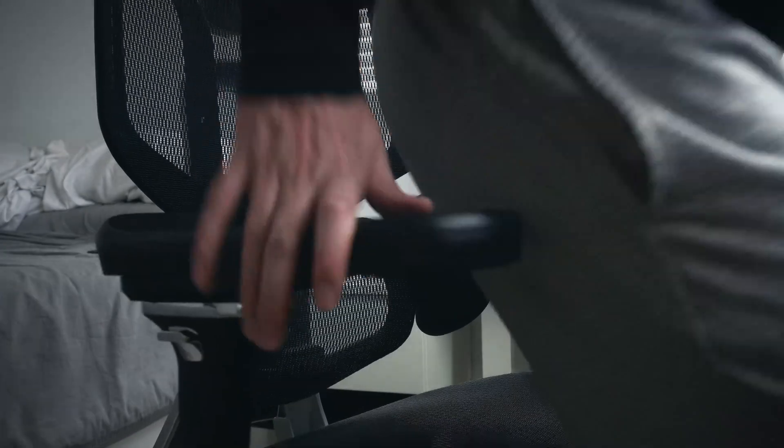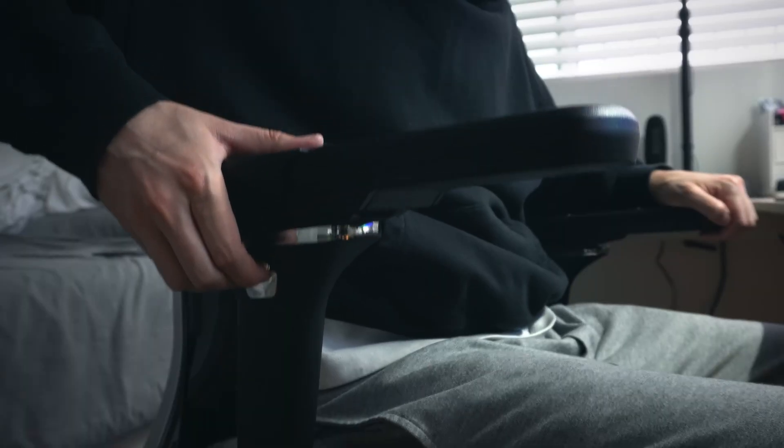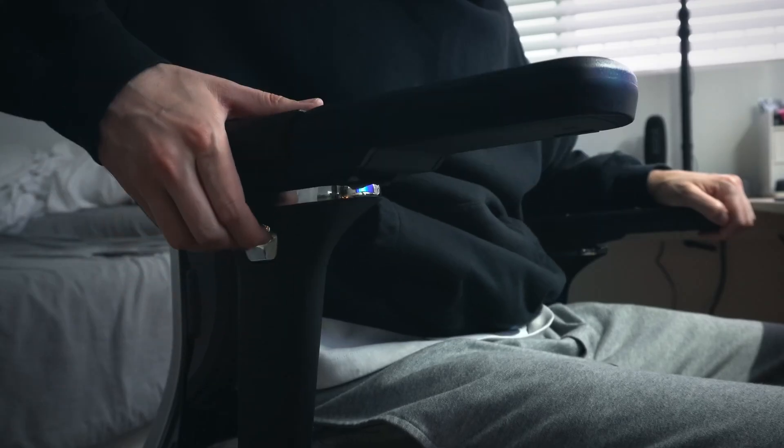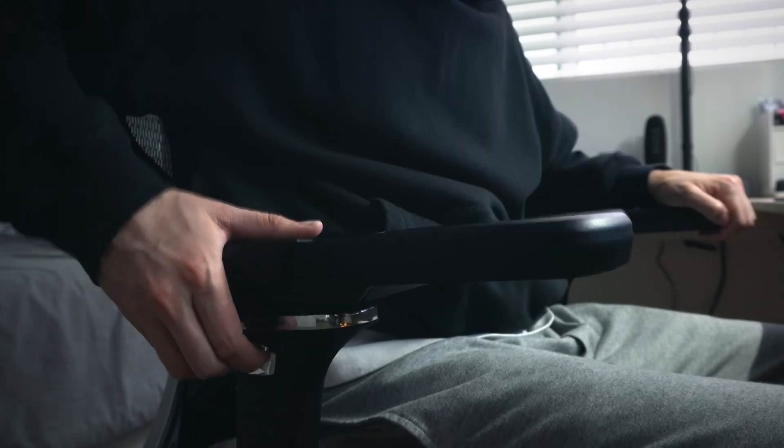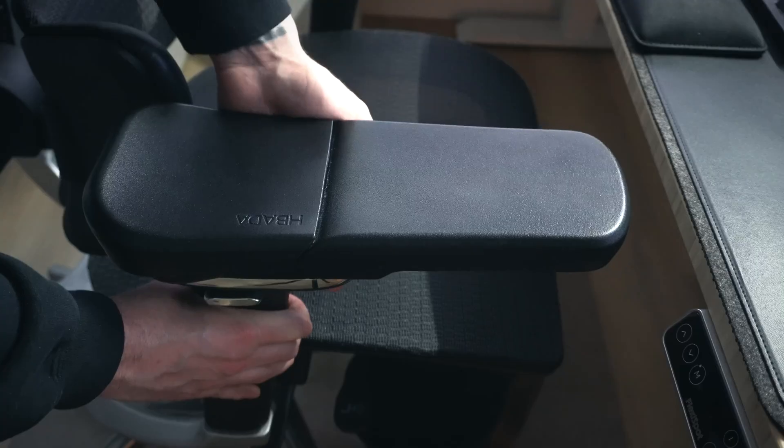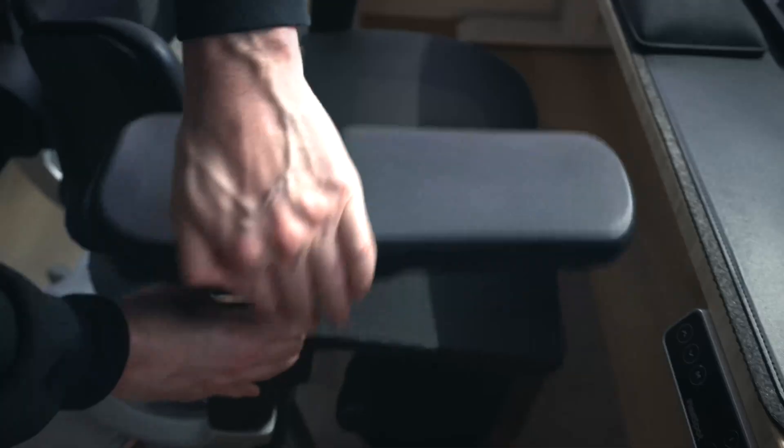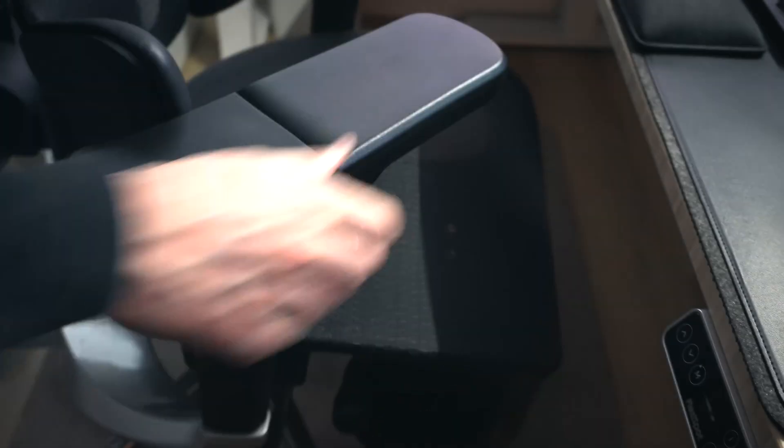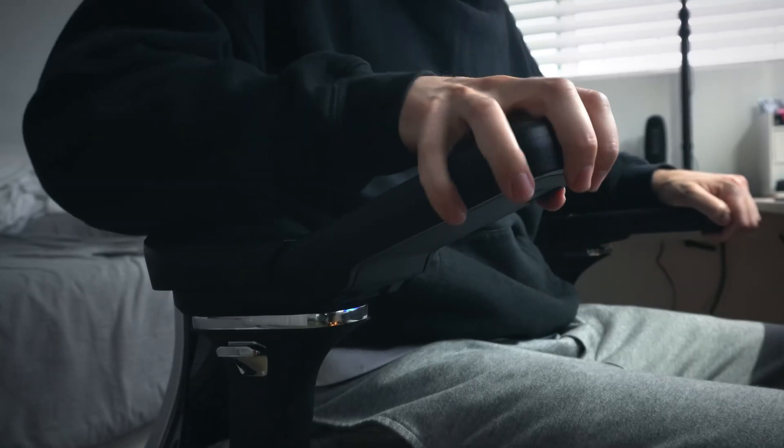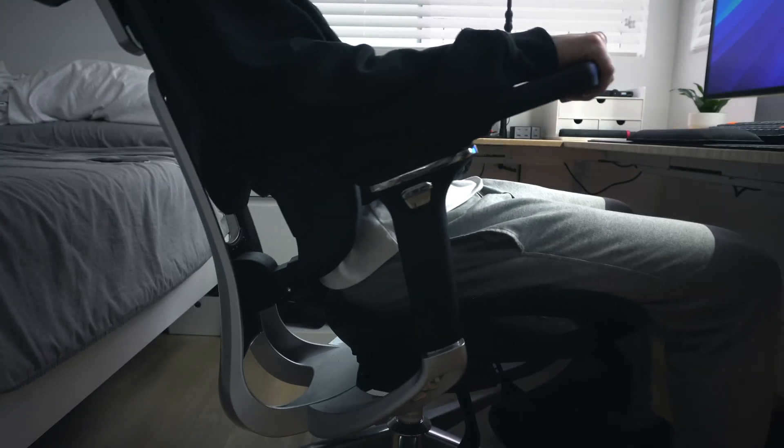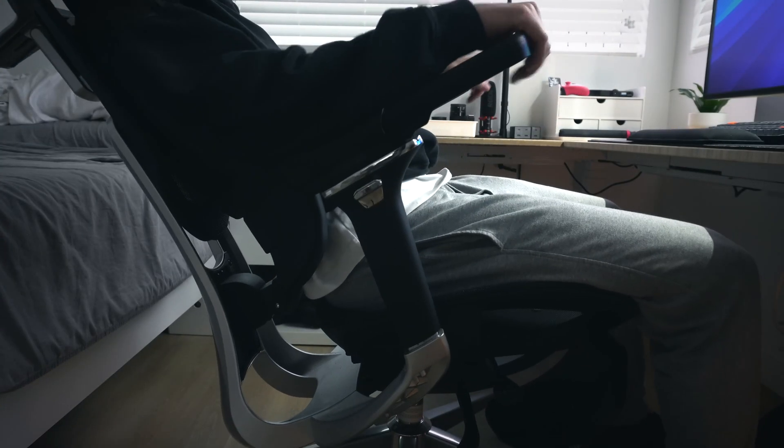The armrests are also great, and probably one of my favorite features of the chair. FlexiSpot calls these their 6D armrests, given that they move vertically front and back, shift left and right, and have three-stage rotation, two-stage flip-up, and tilt-sync, meaning that they tilt relative to the overall chair's tilt position, so pretty cool.